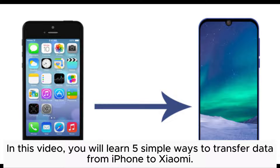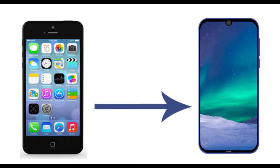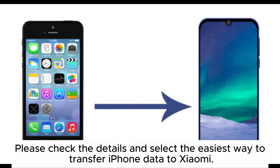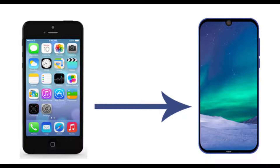In this video, you will learn 5 simple ways to transfer data from iPhone to Xiaomi. Please check the details and select the easiest way to transfer iPhone data to Xiaomi.